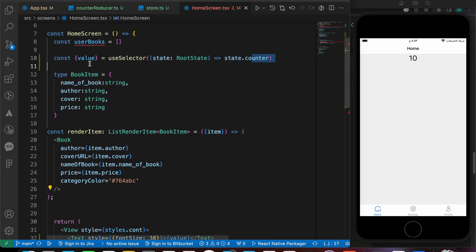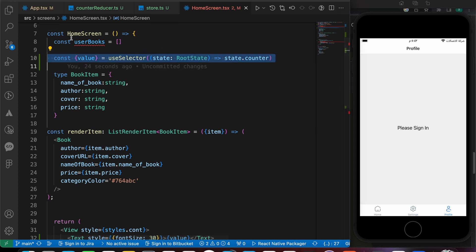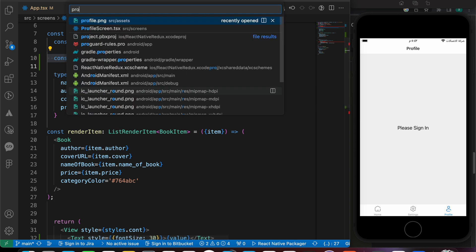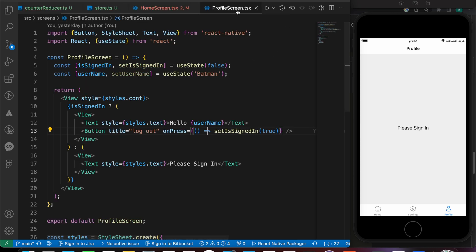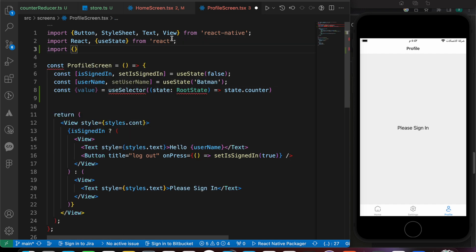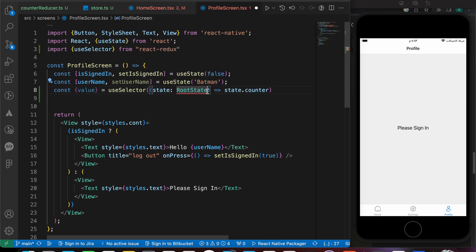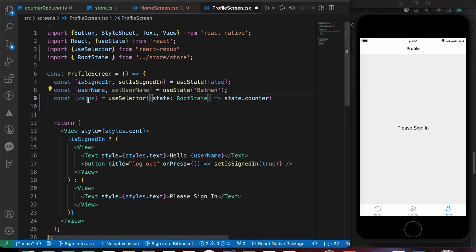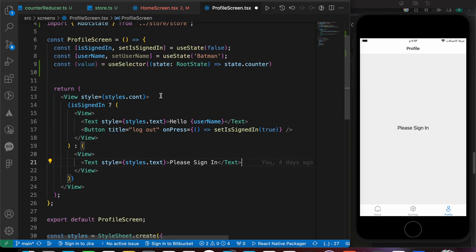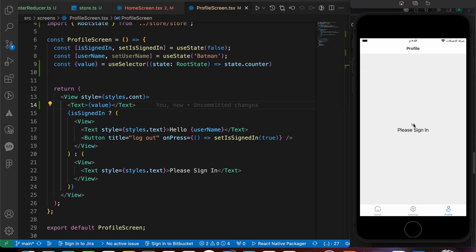For example, if you copy that useSelector and use it inside another screen like the Settings screen or Profile screen — let's copy that code and go to the Profile screen. Don't forget to import useSelector from React Redux and import RootState, then add a Text with the value. Look, we have 10 inside the Profile screen and 10 inside the Home screen.